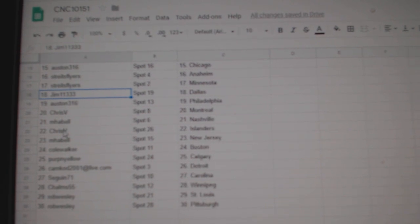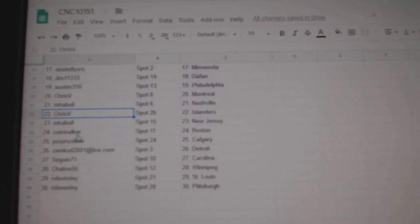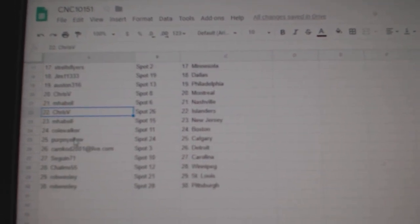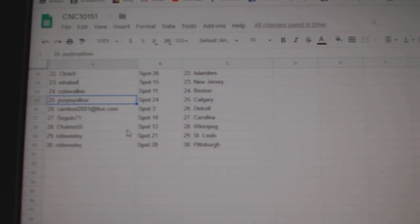Chris, Montreal, MPL, Nashville, Chris, Islanders, MPL, New Jersey, Cole Walker, Boston, Purple, Yellow, Calgary.